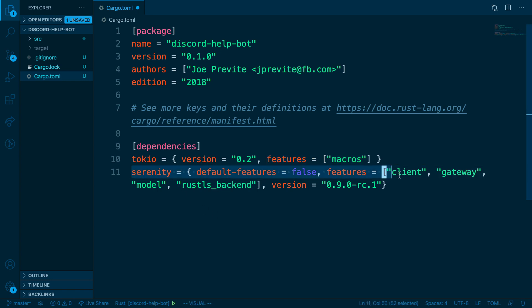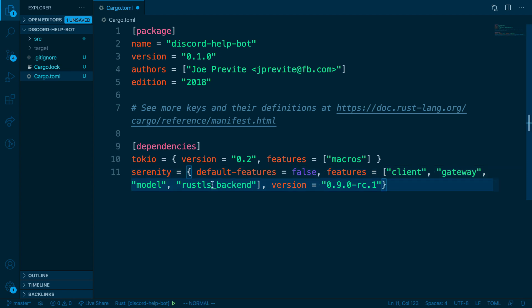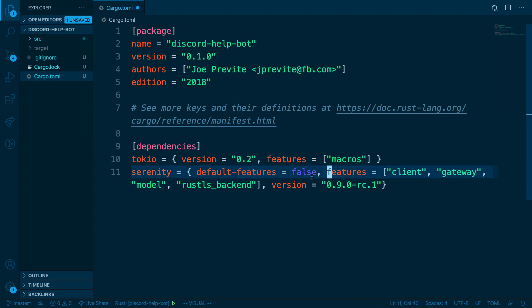The second is Serenity. For Serenity, we have a little bit more configuration. First, we say default features are set to false because we don't want all of the default features. Instead, we want to tell Serenity these are the features that we want you to include, which is client, gateway, model, and rustls_backend.